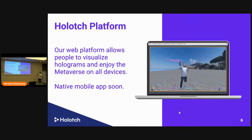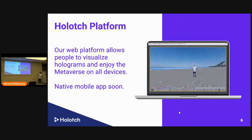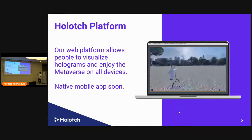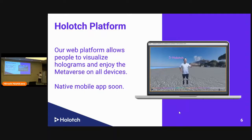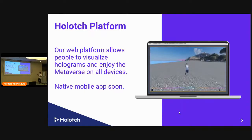You can capture holograms very easily with your phone. For people who want to experience the hologram — since this is web-based — if you have Chrome or Safari, you can experience our virtual world, watching the holograms as if they're right there.